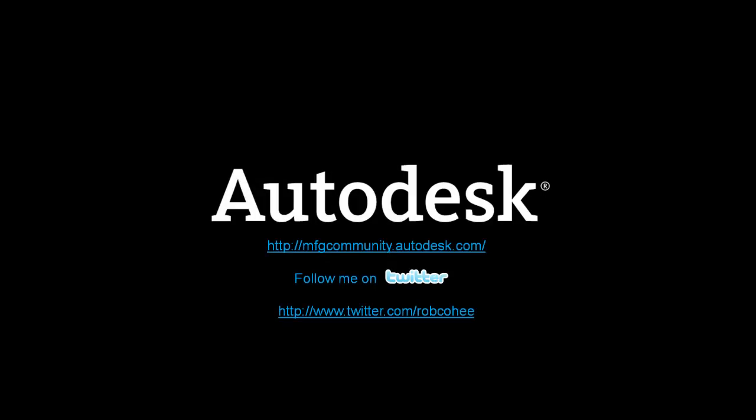So there's this week's 2-Minute Tip. I know you're singing that song in your head because I sure am. I hope you enjoyed it and benefit from it. Feel free to follow me on Twitter. And don't forget to check us out at Manufactured Community at mfgcommunity.autodesk.com. See you next time.